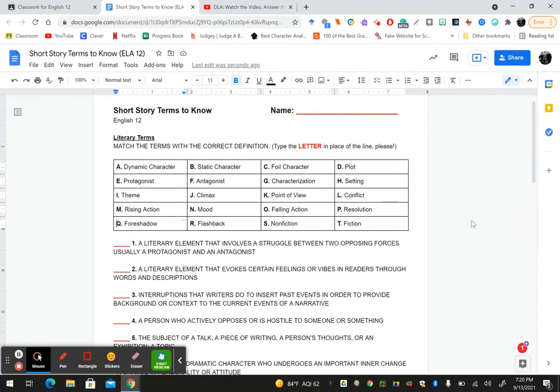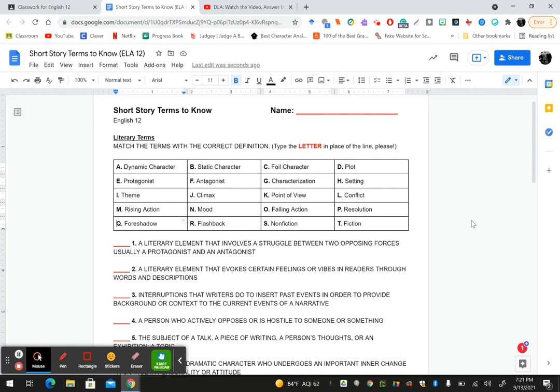Alright, so here's your question for your DLA. Are you ready? The question is, tell me in the answer box, no need to explain why, but tell me what your favorite season of the year is. What is your favorite season of the year? Don't share with your friends. Make them watch this video too so they know what they're doing, and of course shoot me a message if you have any questions.